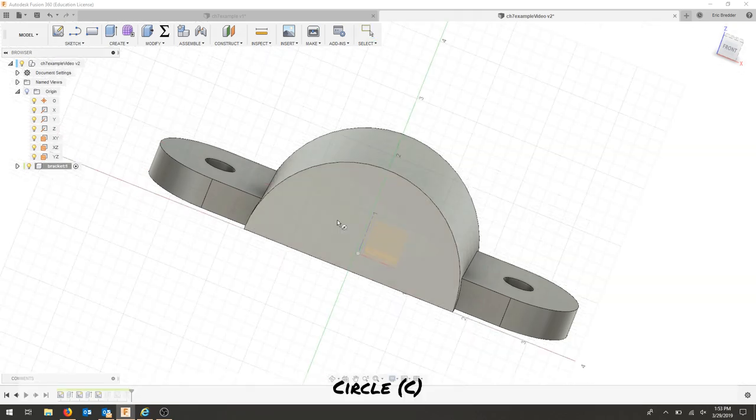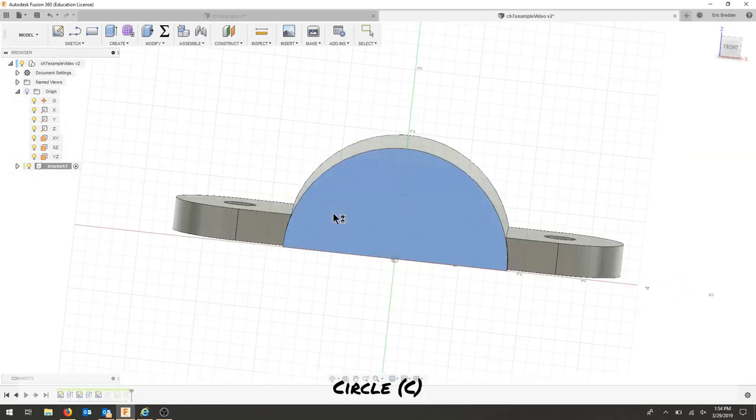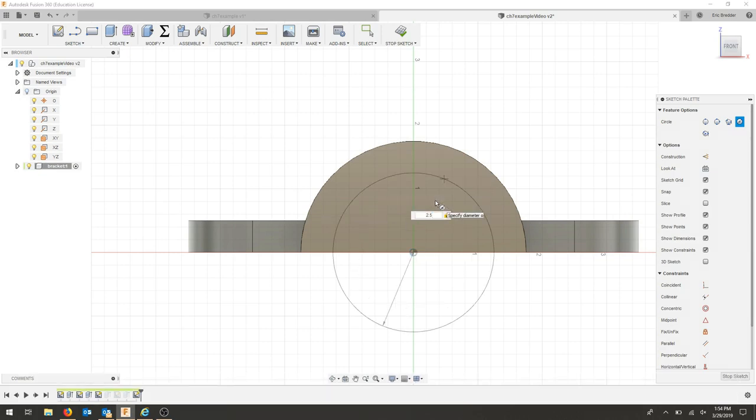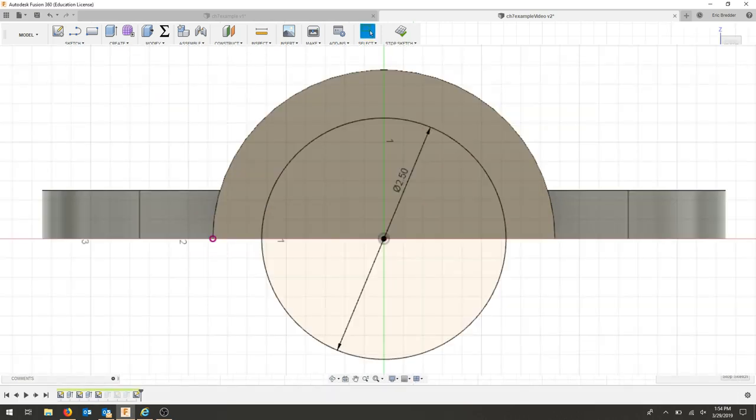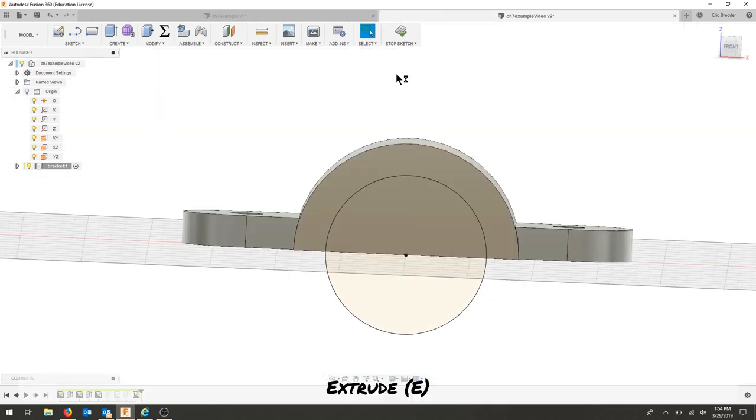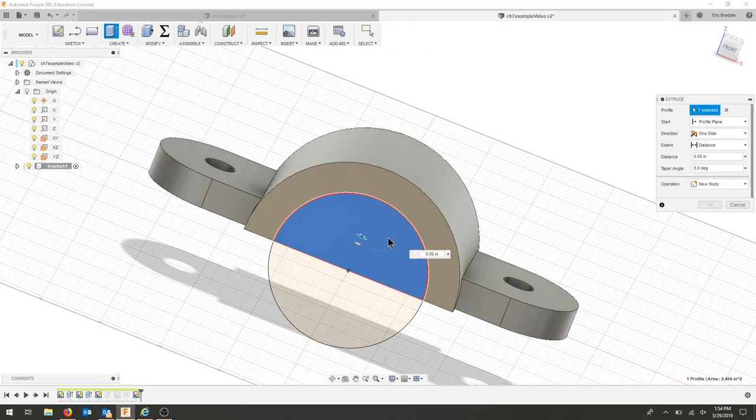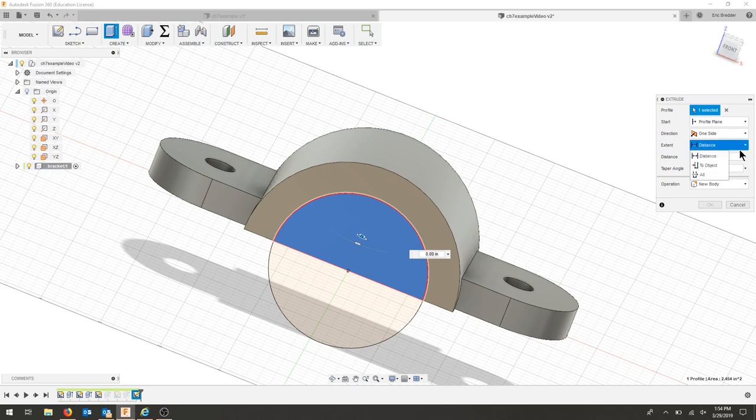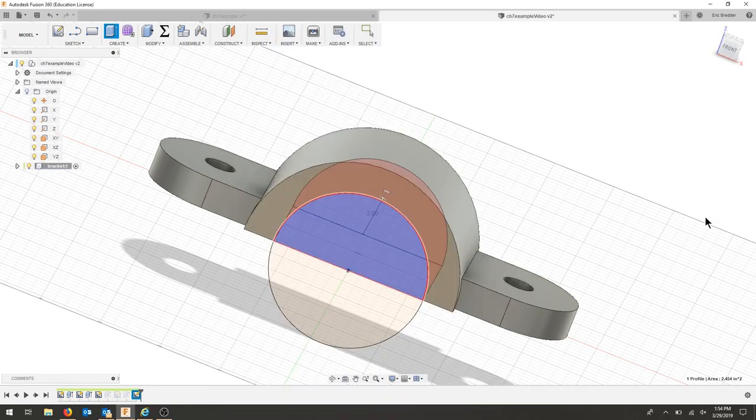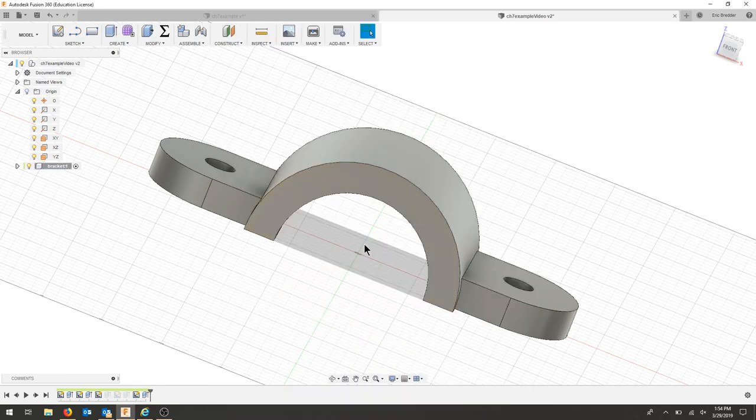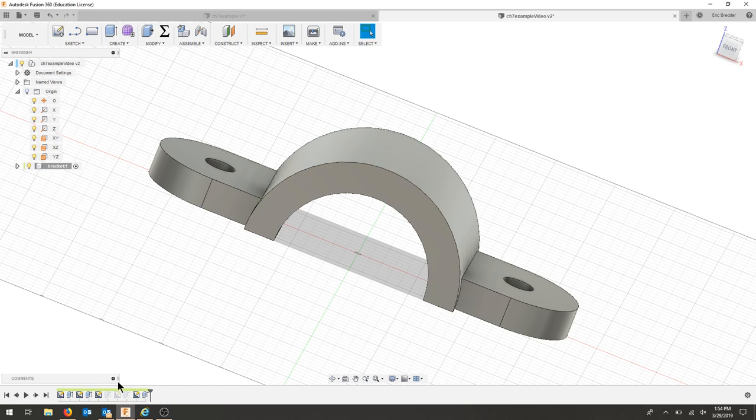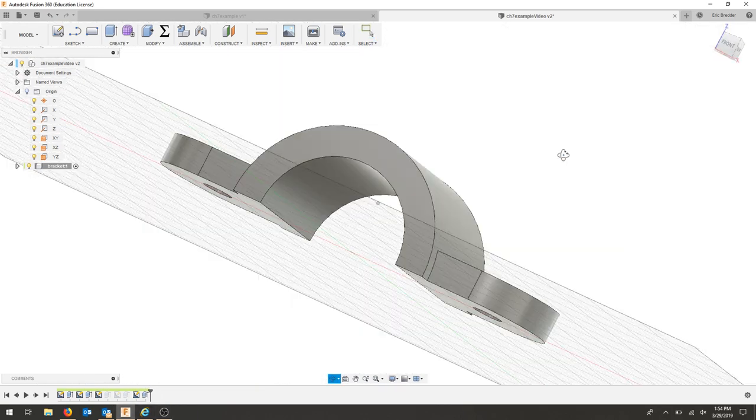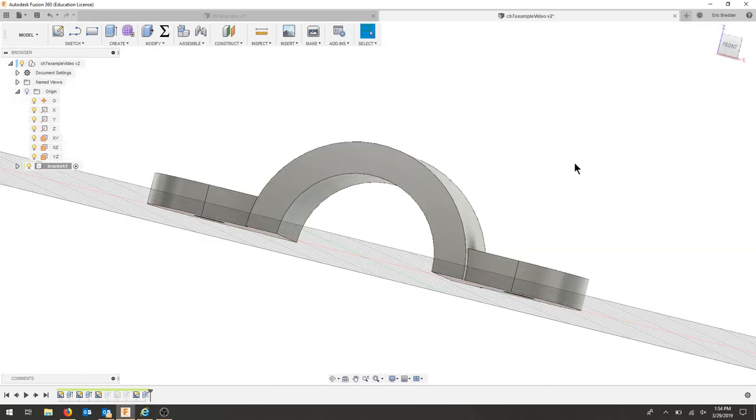So I'm going to use a center diameter circle. I'm going to draw on this face. Now I'm going to make a 2.5 diameter circle. I'm going to extrude this through. And if I bring my timeline forward, you would think I'd get my hole, but I don't.